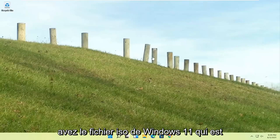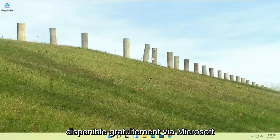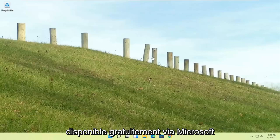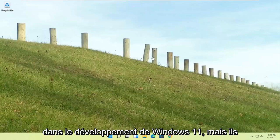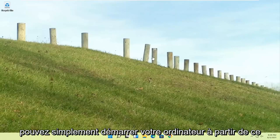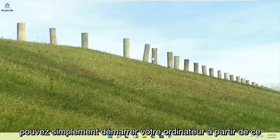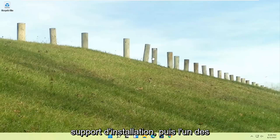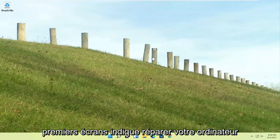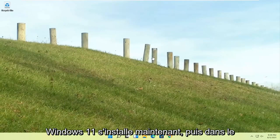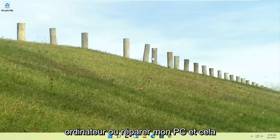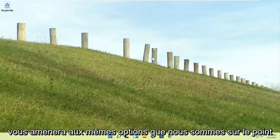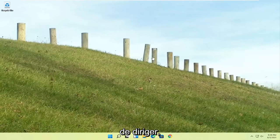If you're unable to get into that, if you have the Windows 11 ISO file which is freely available through Microsoft, probably by the time you're watching this video it's still a little bit early in Windows 11 development but they should be making that available. You could just boot your computer from that installation media. Then one of the first screens says repair your computer or repair my PC in the bottom left corner. It should say install now, like Windows 11 install now, and then the bottom left corner it will say repair your computer or repair my PC.